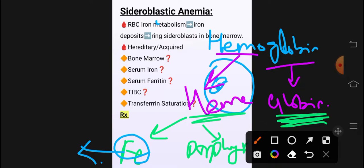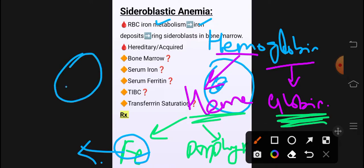Iron metabolism جو ہوتا ہے وہ abnormal ہو جاتا ہے جس کی وجہ سے iron deposits start ہو جاتے ہیں ہمارے RBCs کے mitochondria کے اندر۔ Iron جو ہے وہ mitochondria کے اندر ہی پھنسا رہتا ہے — وہاں سے serum کے اندر نہیں جاتا، release نہیں ہو سکتا، trap ہو کر رہتا ہے۔